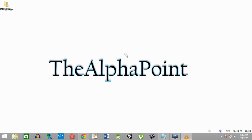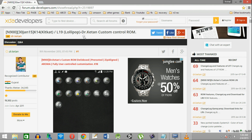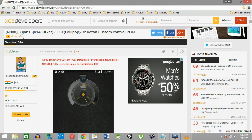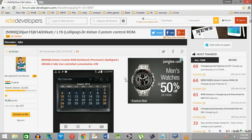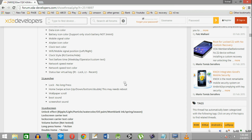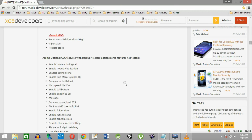Hello friends, welcome to the Alpha Point. I am Vishal. Here I will be showing you how to install Dr. Ketan's Lollipop 5.0 ROM version 19 in your Note 3, which has some of the features of Note 4.